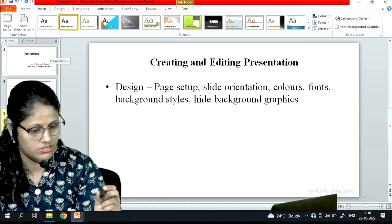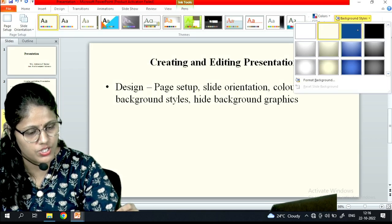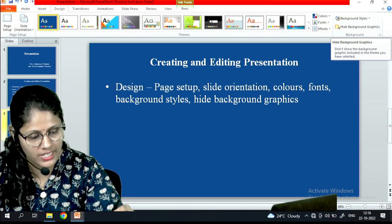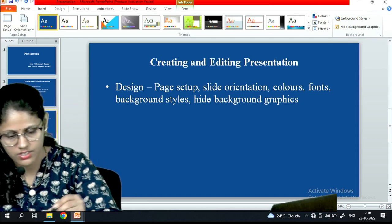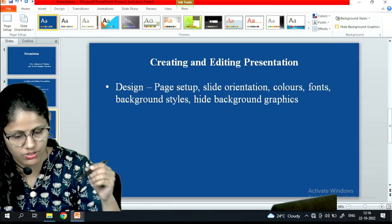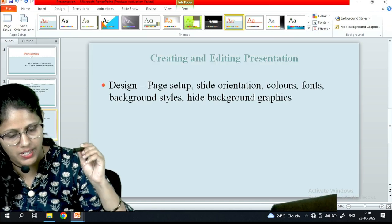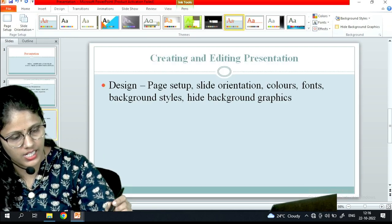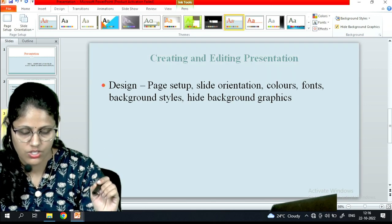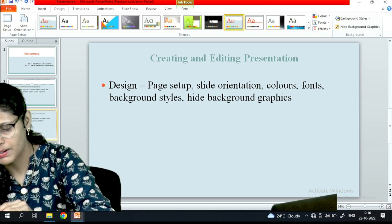Under Background Style there are many options. Choose whichever background style you need. You can also hide the background graphic using the Hide Background option. When hidden, the background disappears; unhiding brings it back. That is the design panel of PowerPoint.